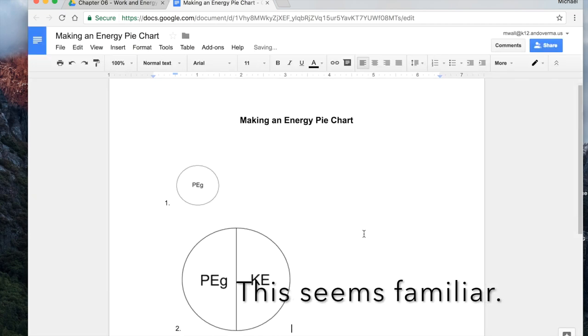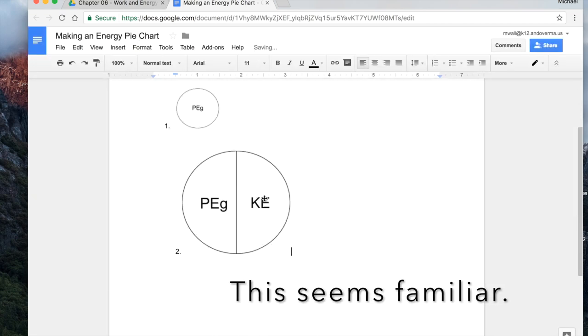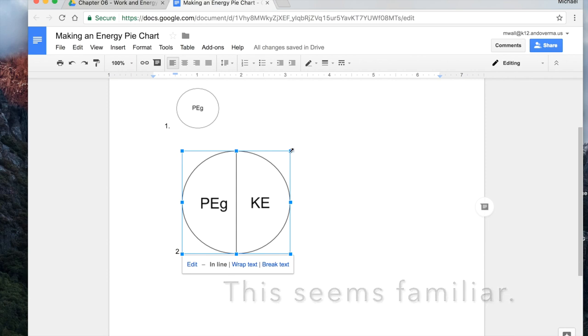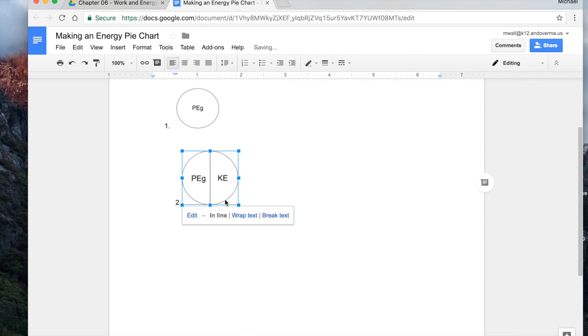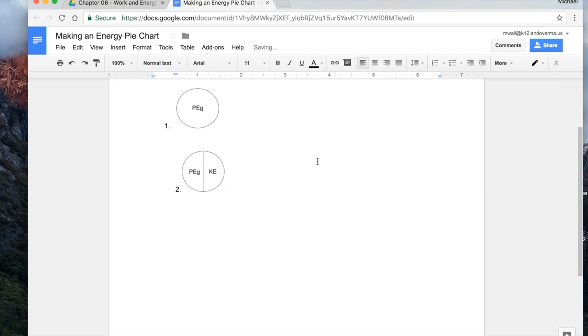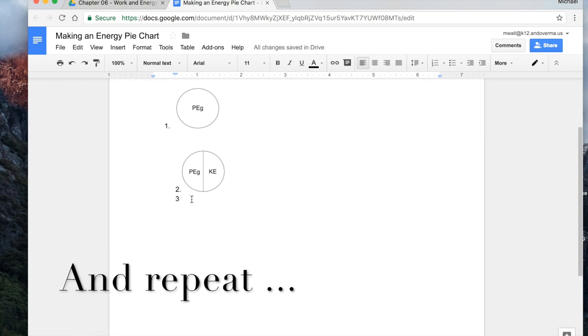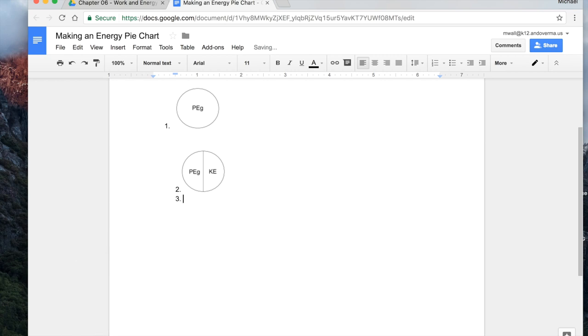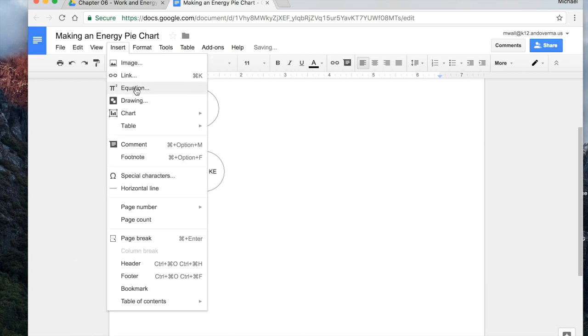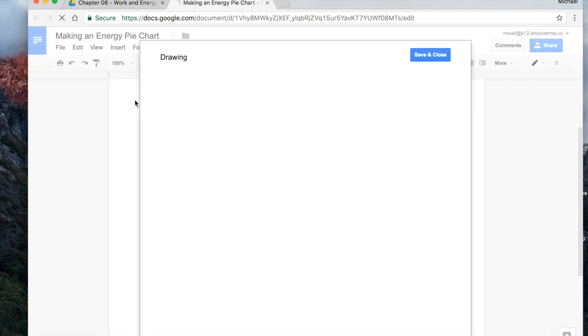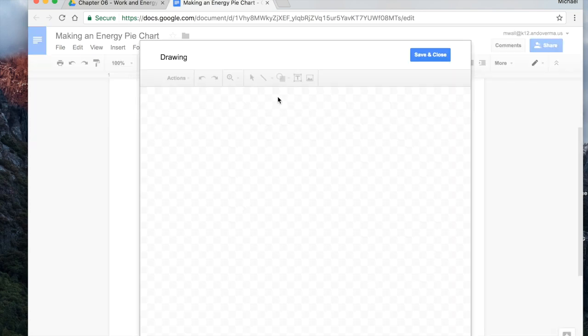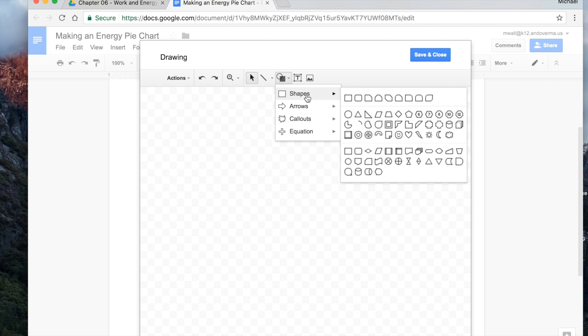Now we have another one. And we can shrink that down so it fits in. Maybe that's a little too big. Perfect. So let's add another one to this position. And maybe this time we want it to have more than two different energies. We'll make the circle again.